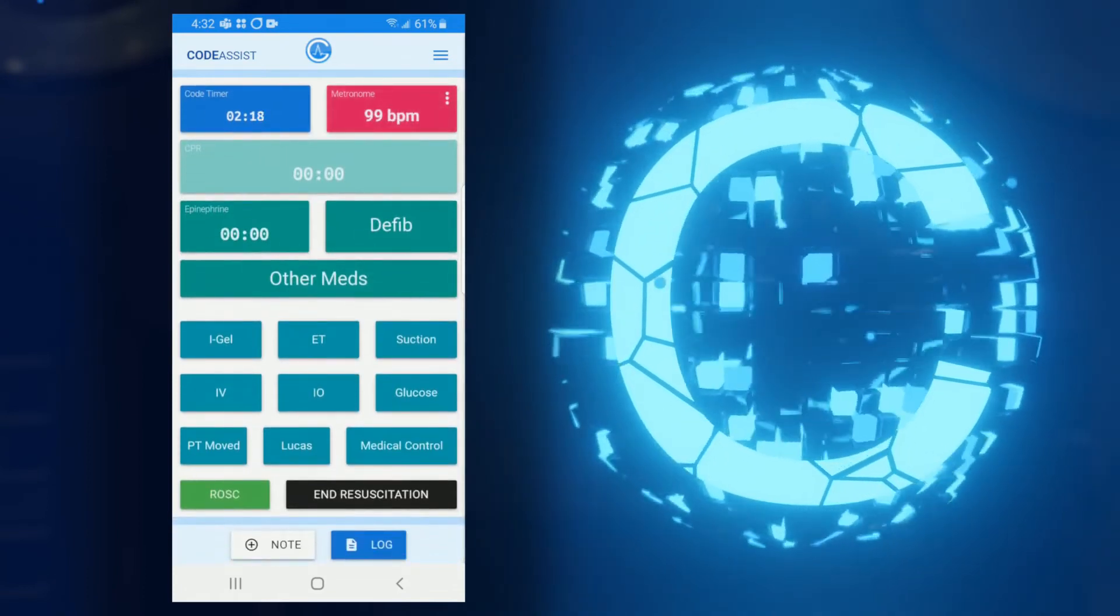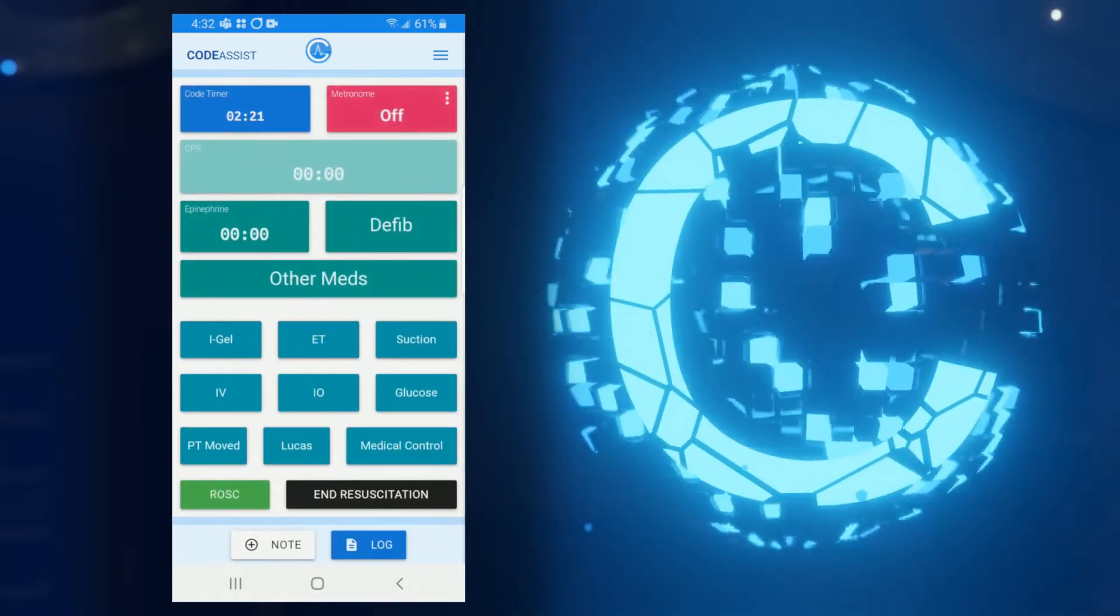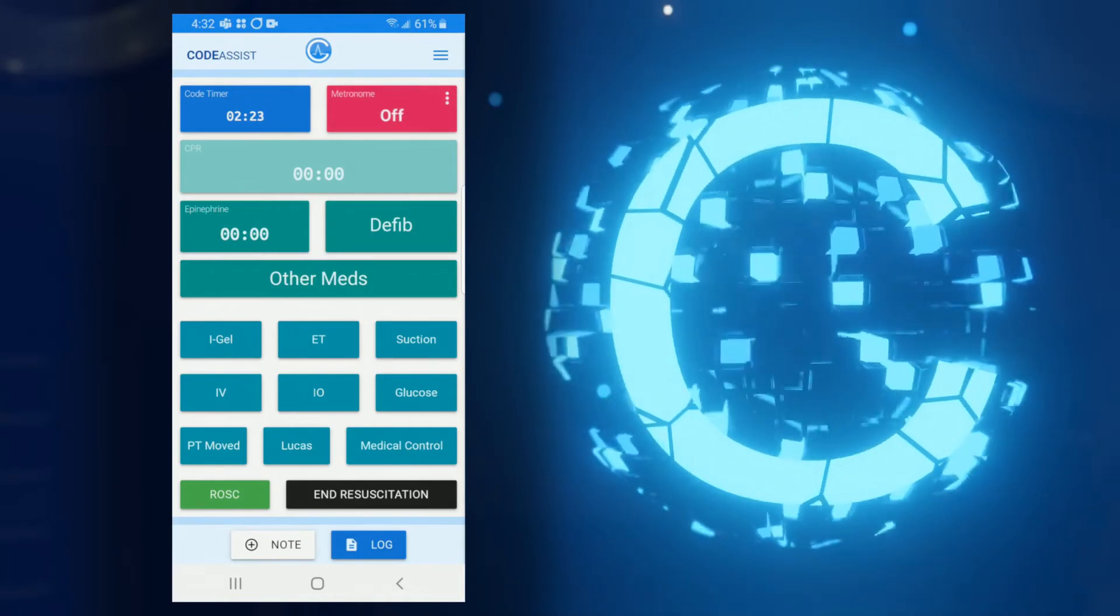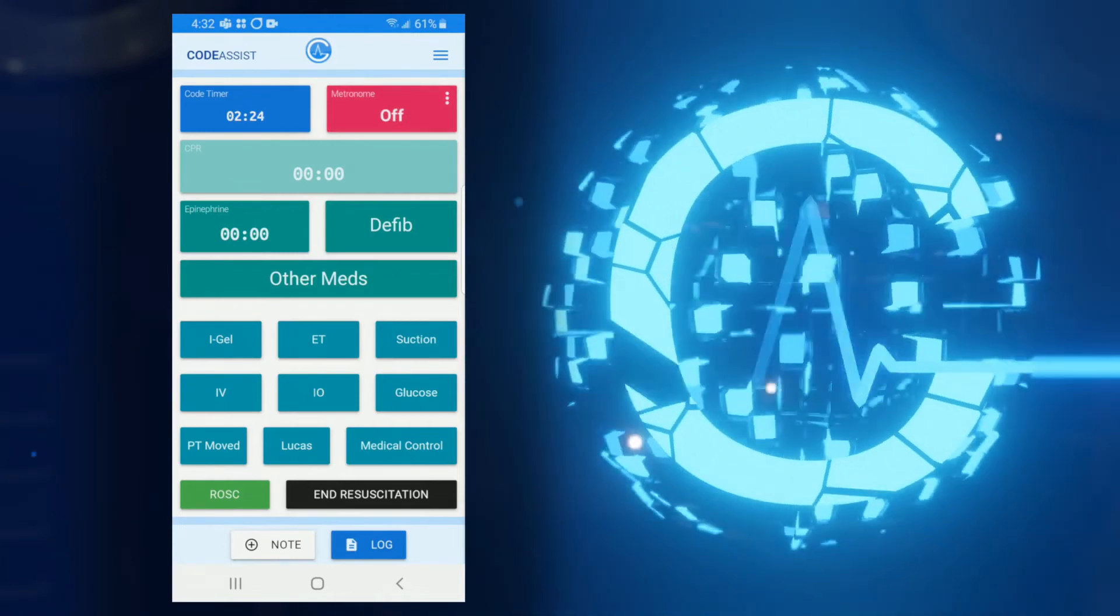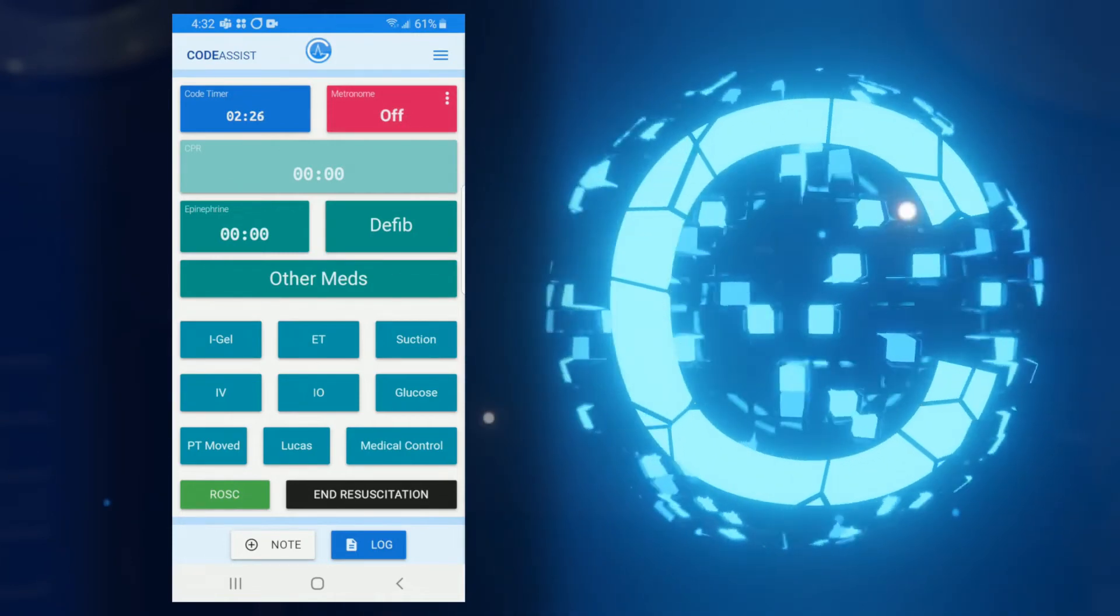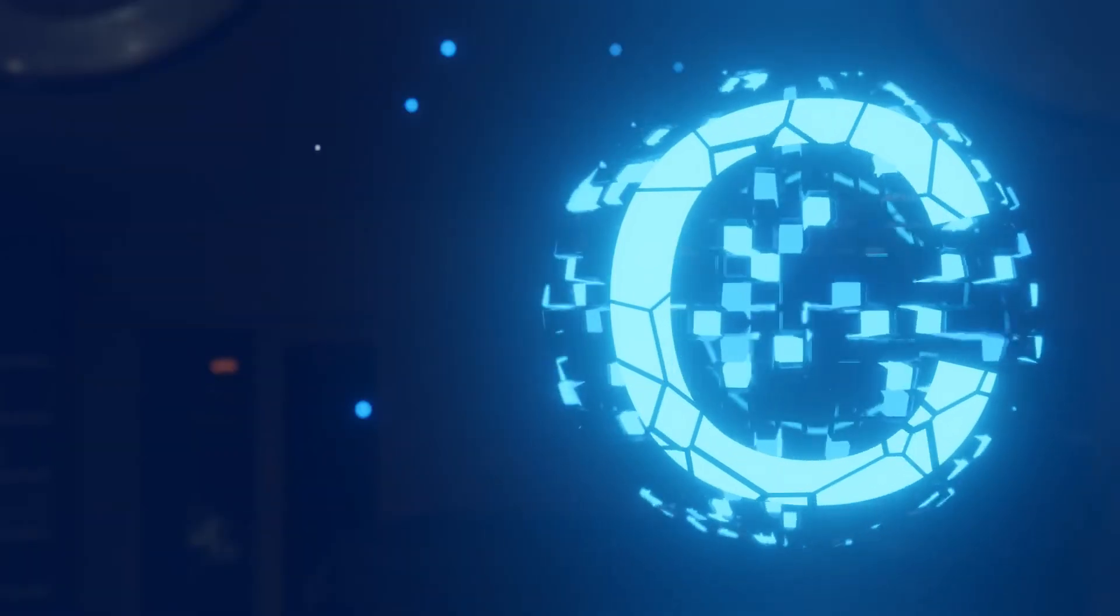And that's it for the metronome, so take some time to play with these settings on your device to ensure you're maximizing your metronome performance and are prepared for any possible situation. In the next video, we'll see how badges can help you keep track of critical CPR events in your log.